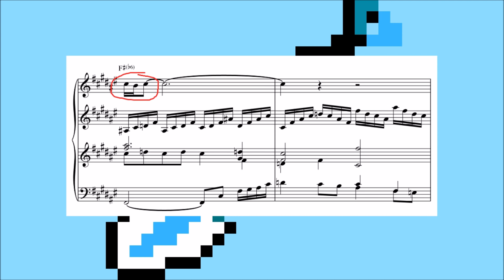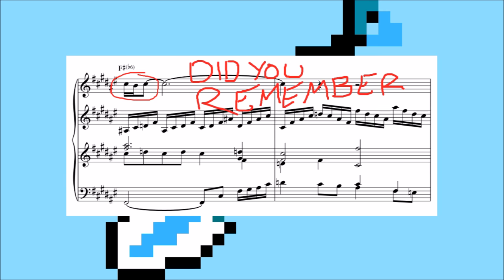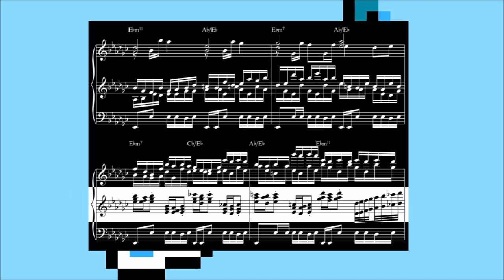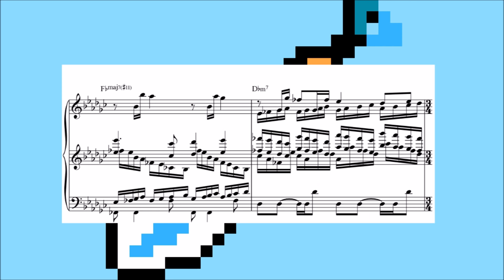Notice how that little trill motif from Starlight Wilds gets turned into this kick-ass, chromatically rising 5th part. Next, Kaufman brings an even more mode mixture by borrowing the flat 2 scale degree from the Phrygian mode to harmonize the melody with a flat 2 major 7 to flat 7 minor 7 progression.